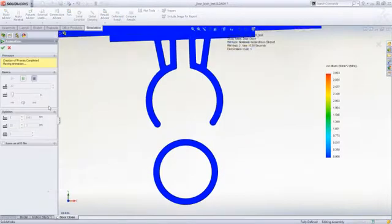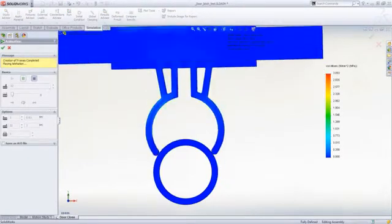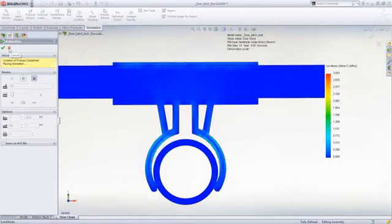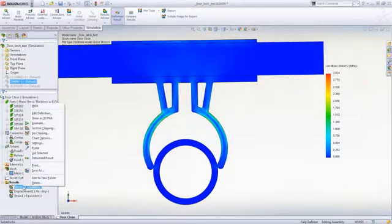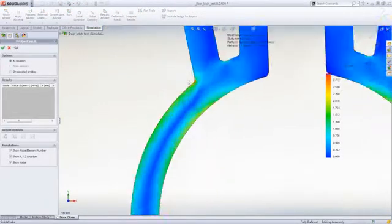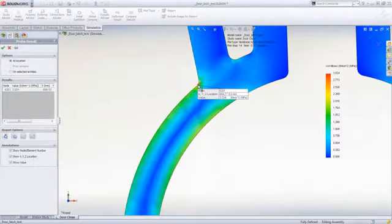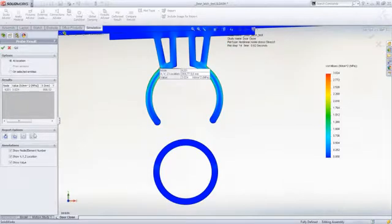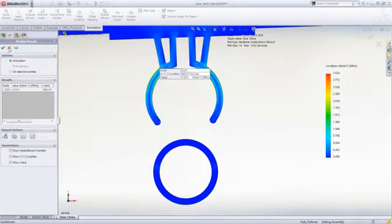With access to the full suite of simulation results options, it is easy to evaluate performance and make better design decisions in a fraction of the time of simulating the solid geometry. In this example, we see a high stress in the outside edge of the clip that needs to be reduced.